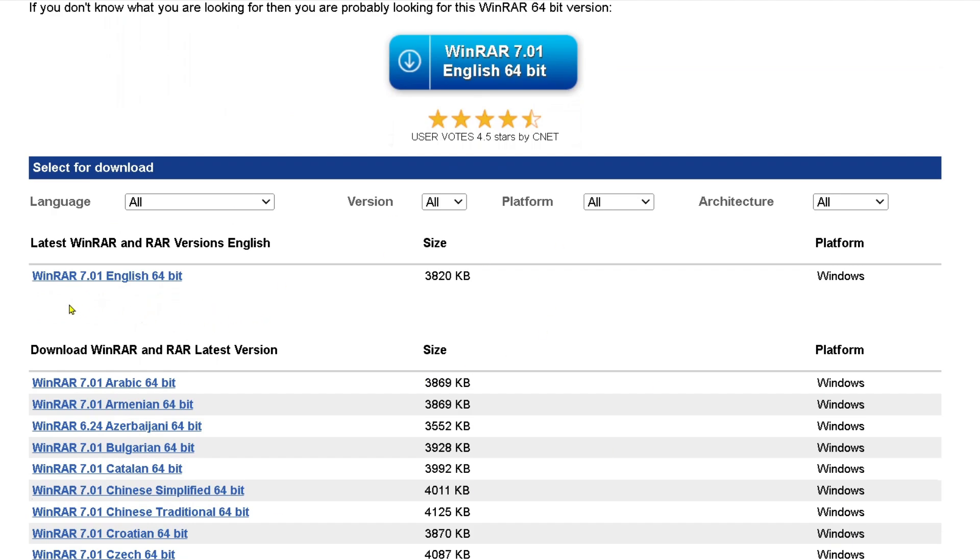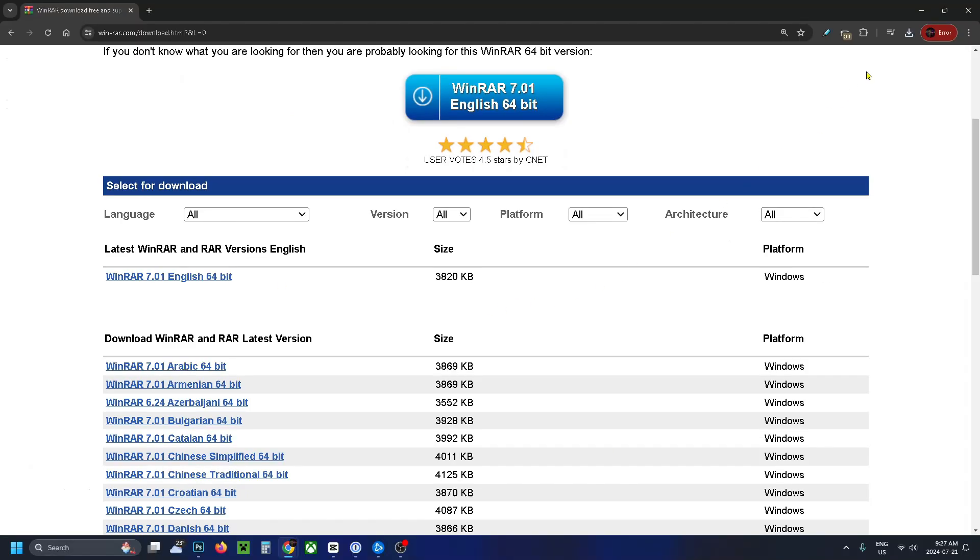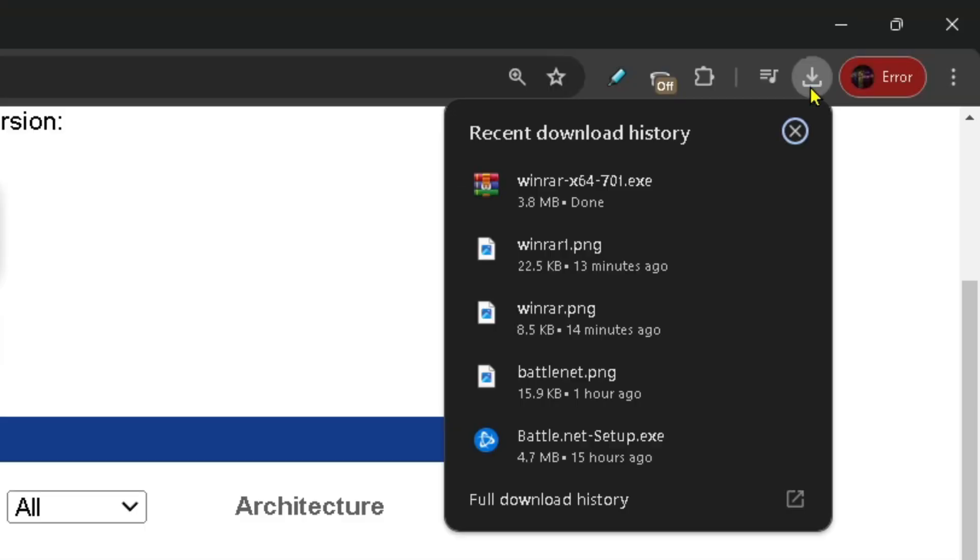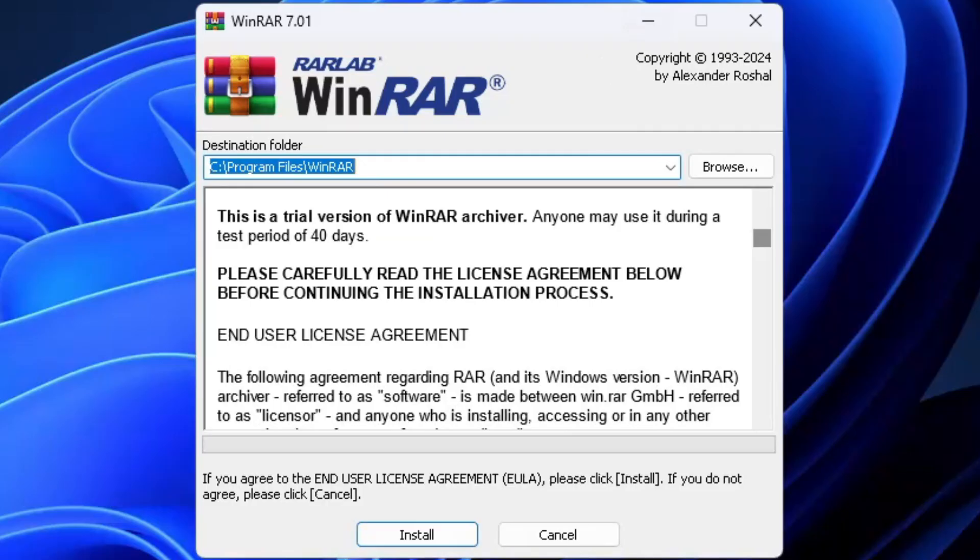I'm just going to select WinRAR English 64-bit. Now when you do this you should see your download begin in the top right corner and from here you just want to run the application.